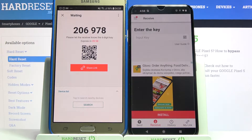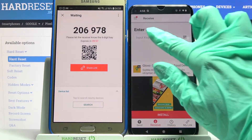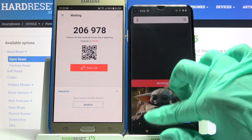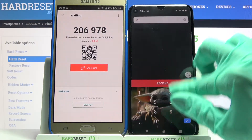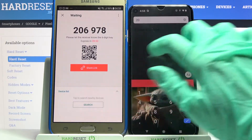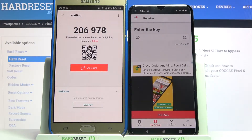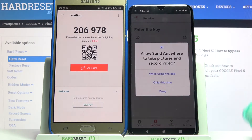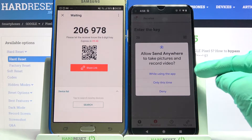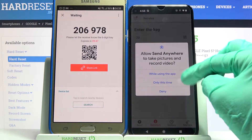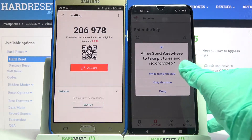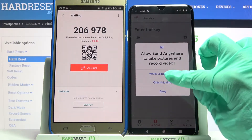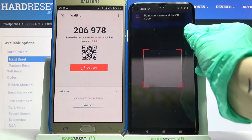From here you have two ways to connect. You can input this password and select receive, or scan the QR code. If you want to scan the code, tap on the scanning icon on Google, choose 'while using the app' or 'only this time', and point your device's camera at the QR code.